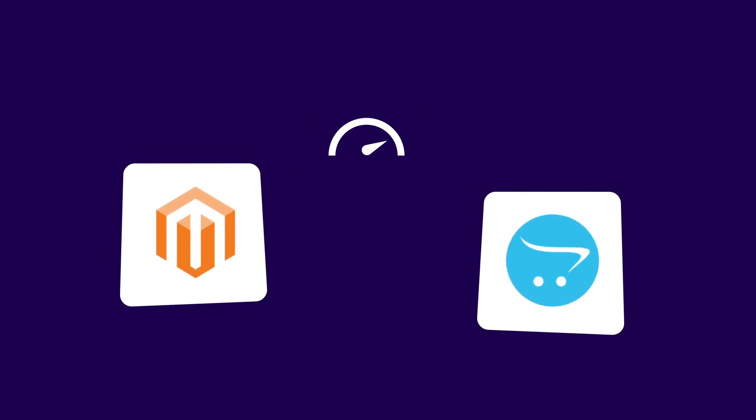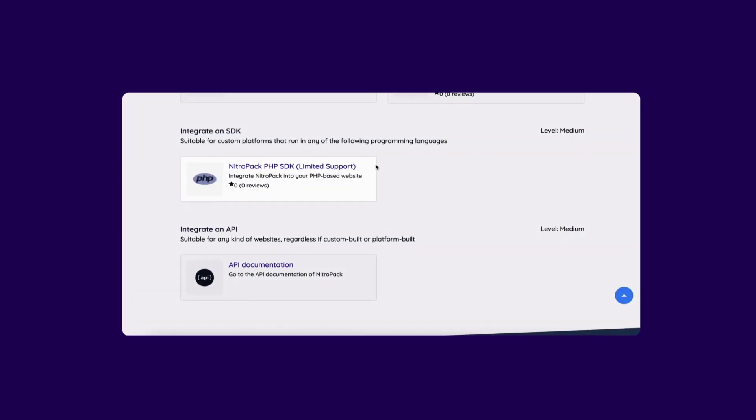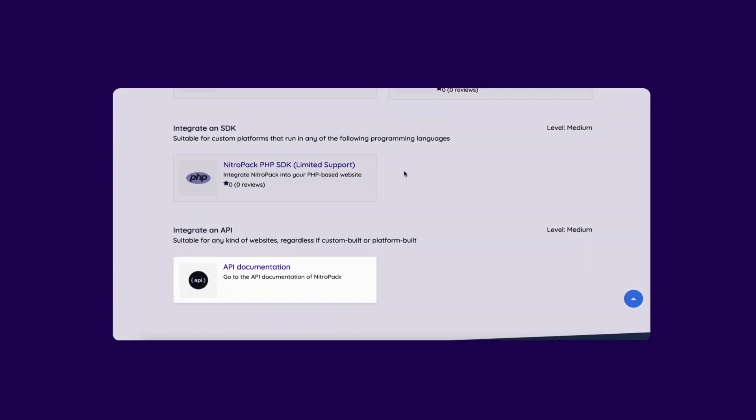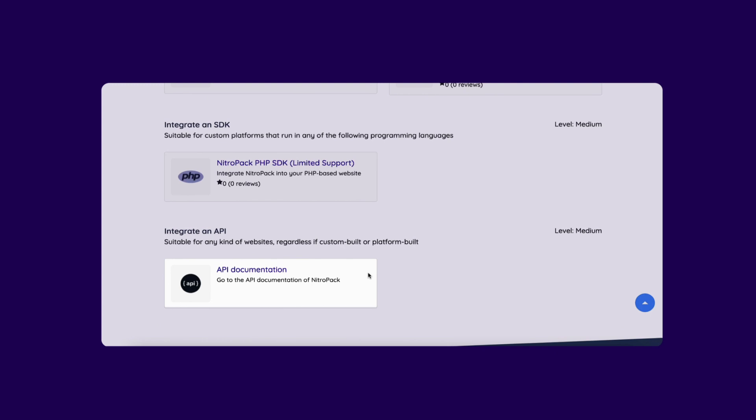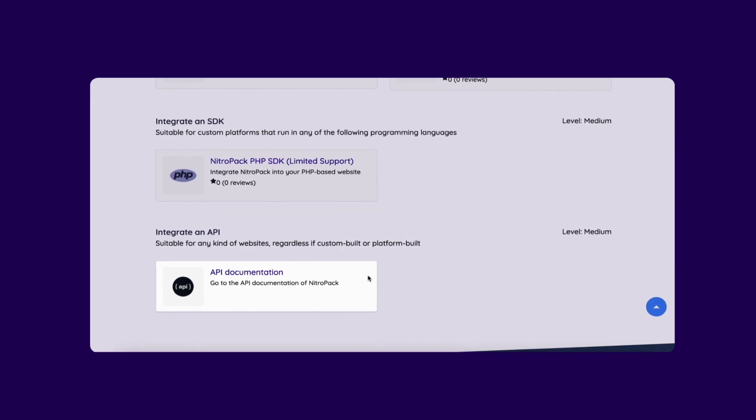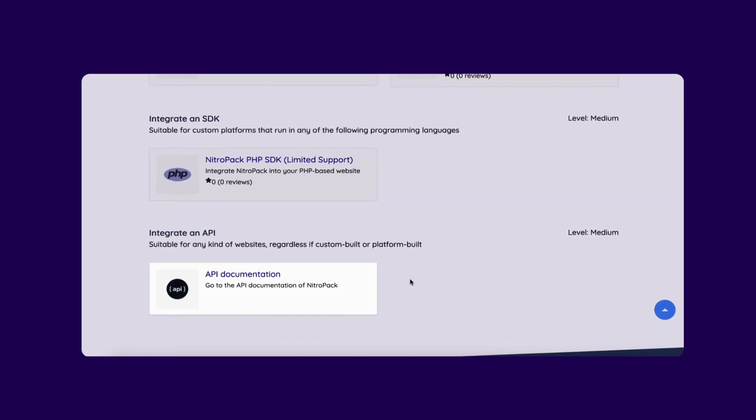If your site runs on a platform that doesn't have a native connector, you can still connect it to NitroPak using your PHP SDK or the API. Feel free to discuss this with your developer and go over the documentation linked below.